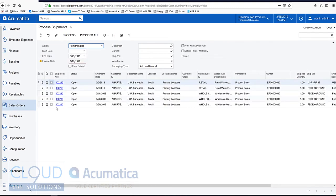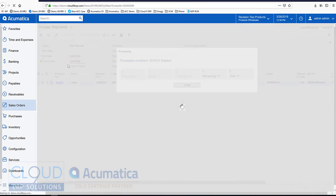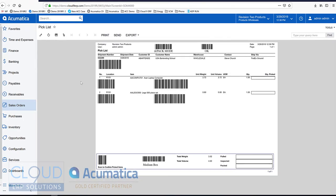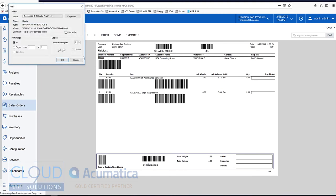So again, we're going to select this one. We'll print it out. You can get this to print automatically on a printer using the Acumatica device hub. See our video for that.